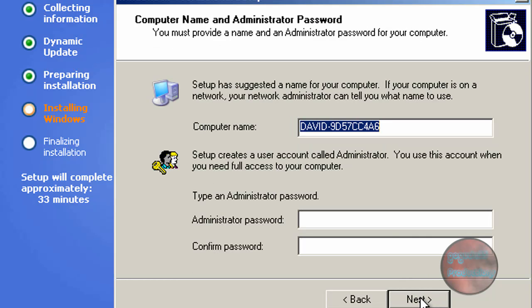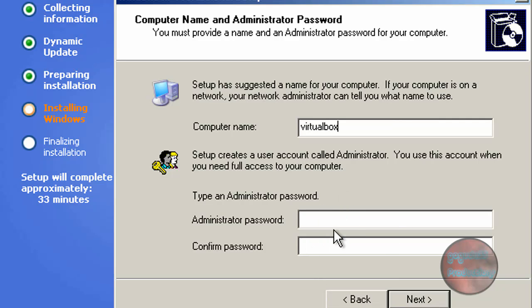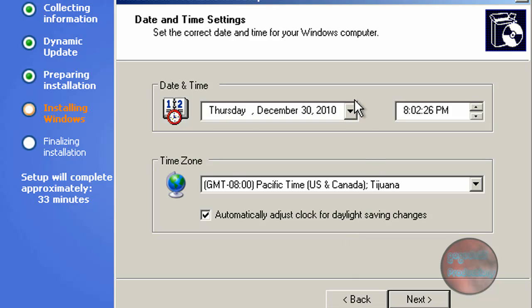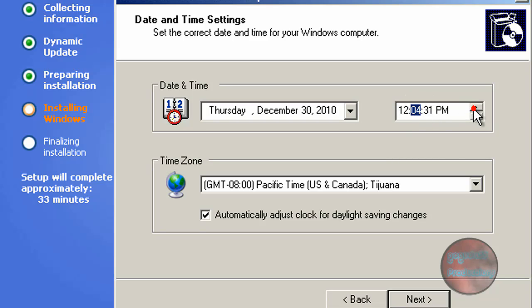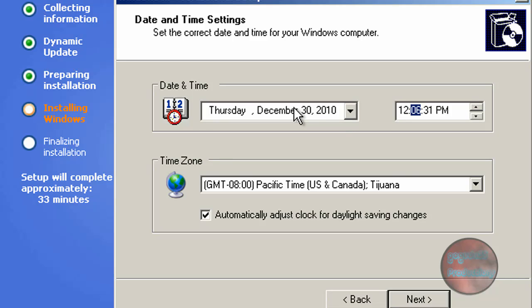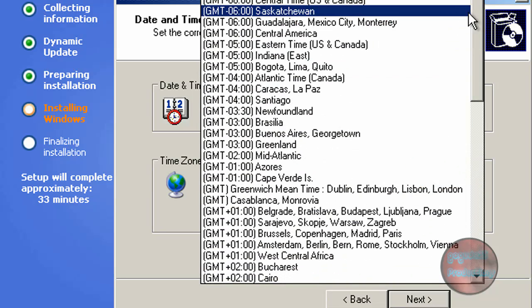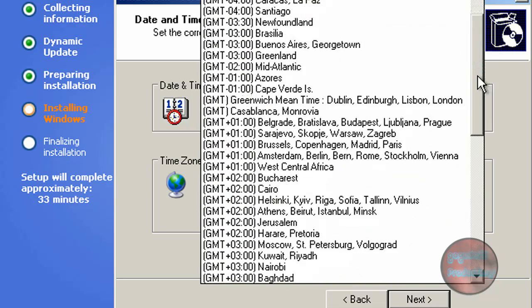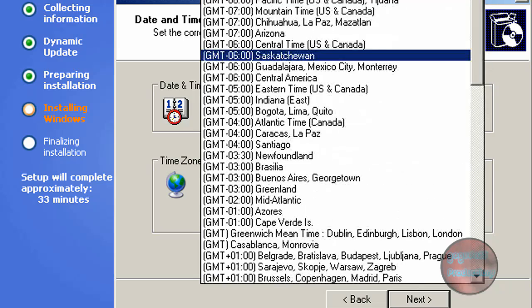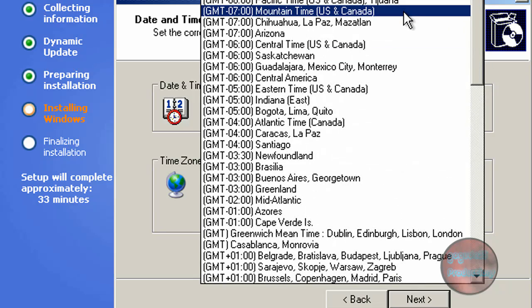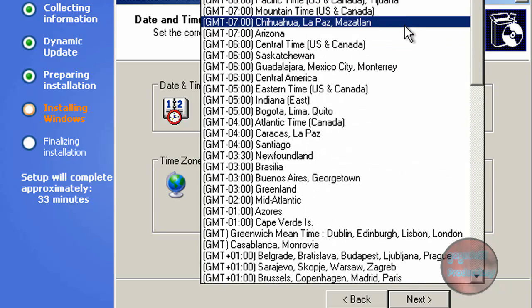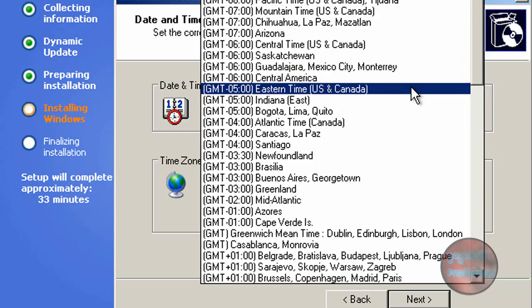Choose your computer name, this will just be for networking issues, and then an administrator password for your main administrator account. Click on next and here you choose the date and time. I don't know why it says 8:02, it's 12:06 right now. The date is right and my time zone is Eastern time.